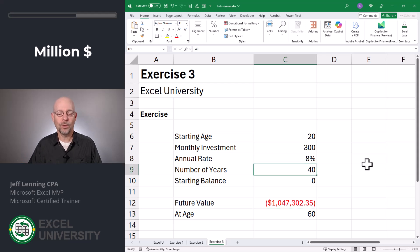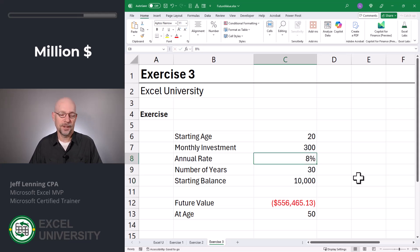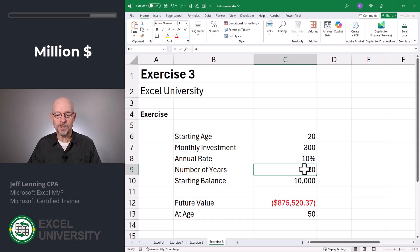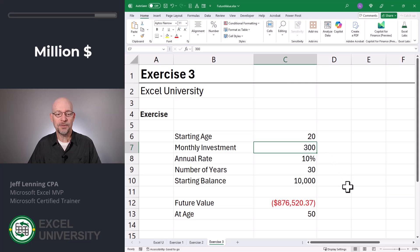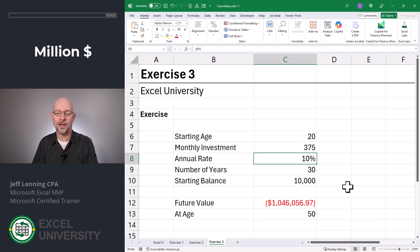Now let's change some assumptions. What if I don't have 40 years? Let's change this to 30 years. What if I have some starting balance — maybe $10,000? And maybe I want to bring the annual interest rate closer in line to what the average S&P is — maybe 10%. So if we start at 20 and do this for 30 years, we'll be 50 and have $876,000. If we wanted to get it to the million, let's play with this monthly investment amount. What if we did $325? Getting closer. $350? Just about there. $375? And there we are. Once these formulas are locked in, you can play with these input values as desired.